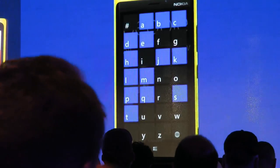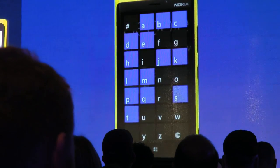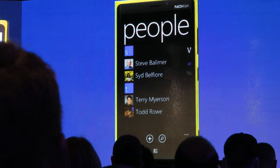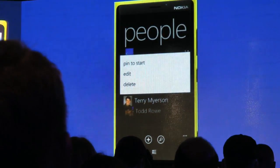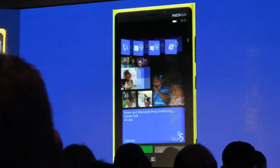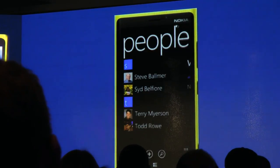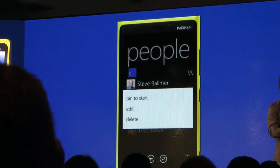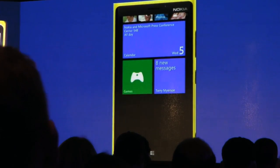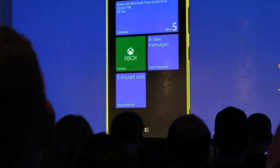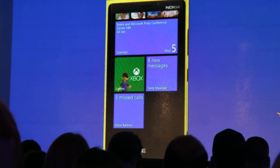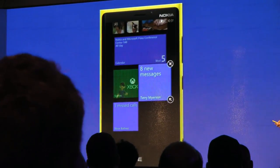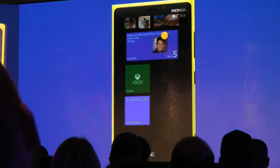Let's go grab a couple more people. I'm going to the People Hub, touching the letter A to get my picker by letter. Then I'm going to grab Terry Meyerson, my boss, and pin him to start. And we'll go back and grab Steve Ballmer as well, who we certainly wouldn't want to leave out of my personalized start experience. Obviously Terry must be wondering what's going on — I've got missed calls from Steve, I've got new messages from Terry. I'm all ready to benefit from these live tiles.